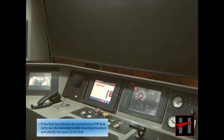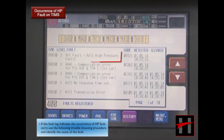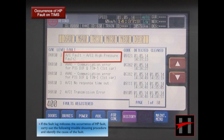If the fault log indicates the occurrence of an HP fault, carry out the following troubleshooting procedure and identify the cause of the fault.